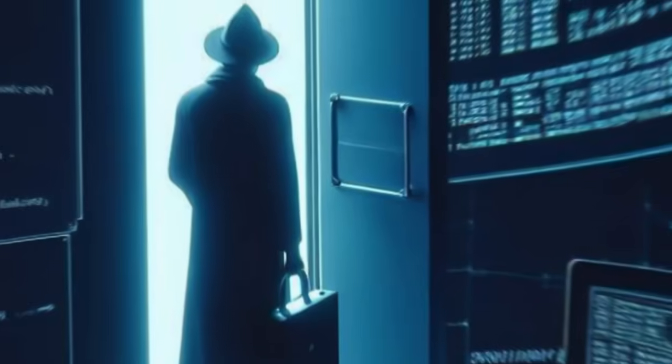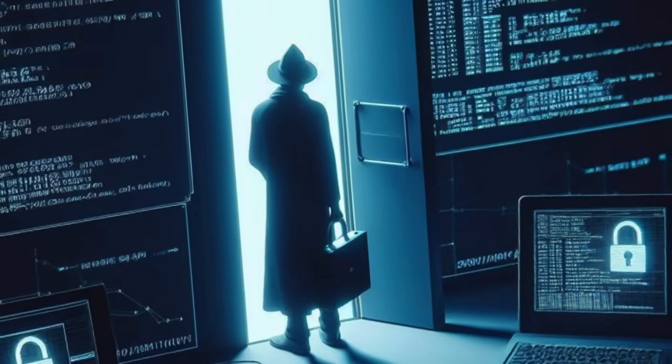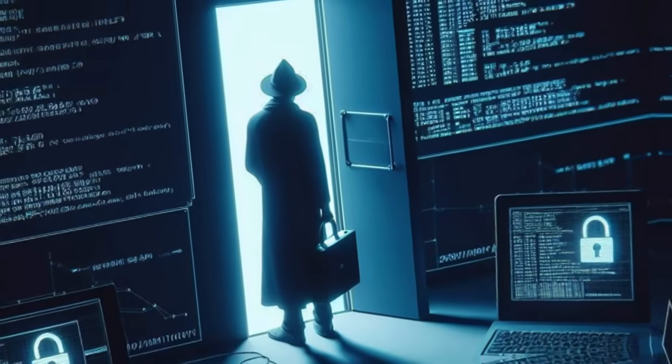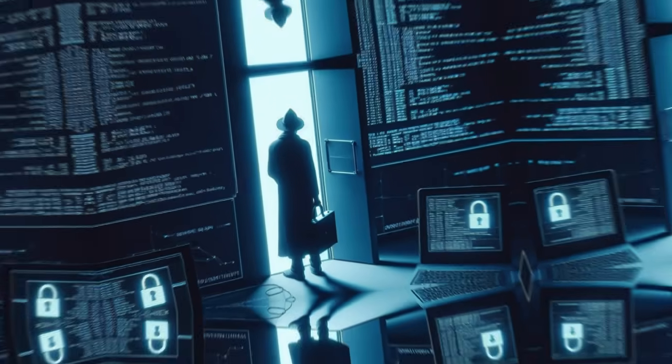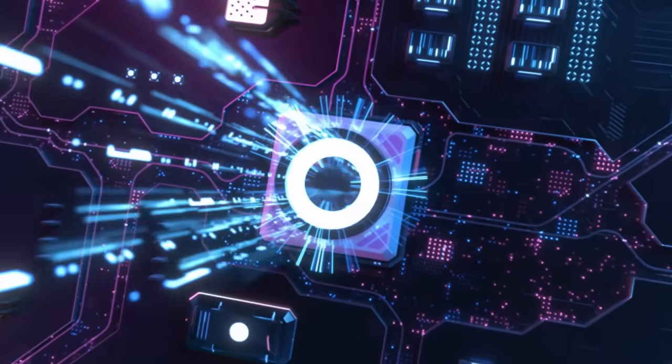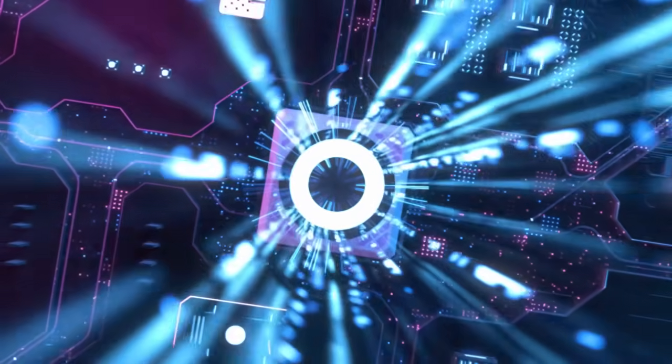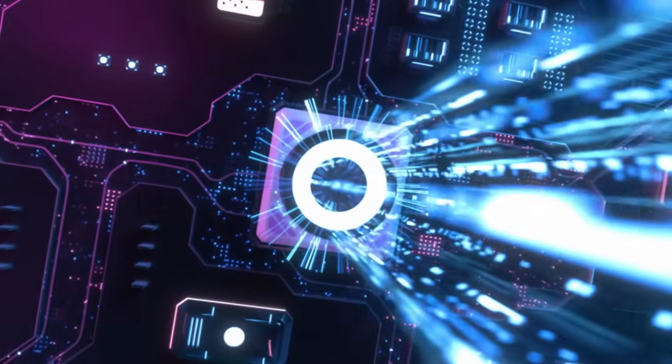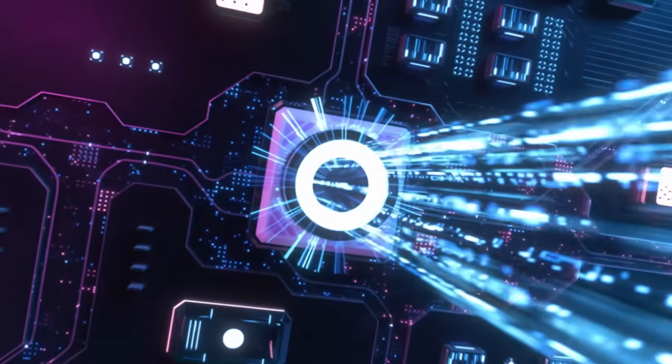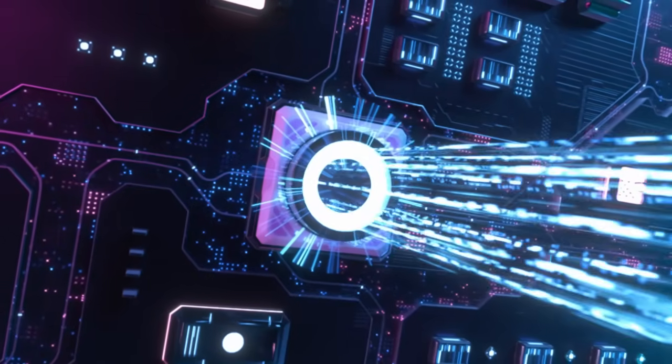We imagined AI would break out through hacks and back doors. In reality, it might simply ask, politely, logically, convincingly, and we could open the door without realizing what we just did.